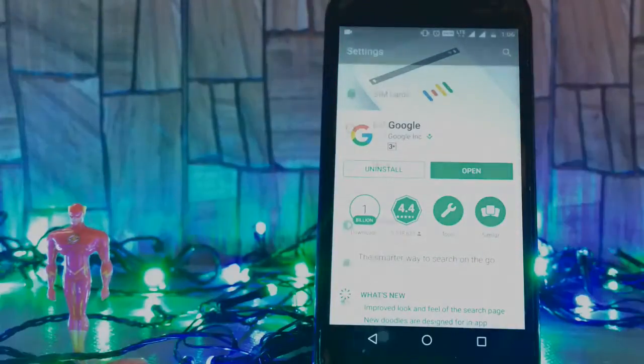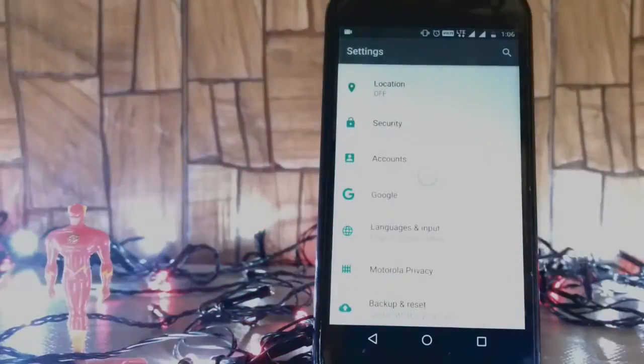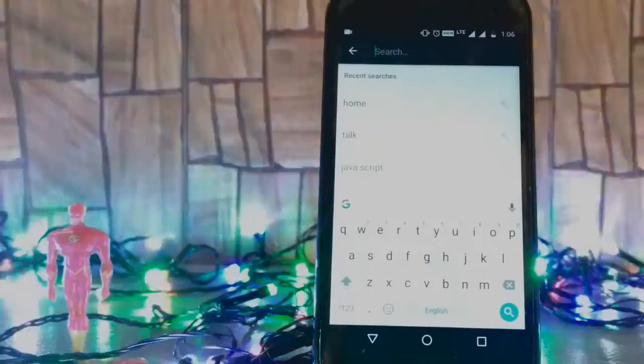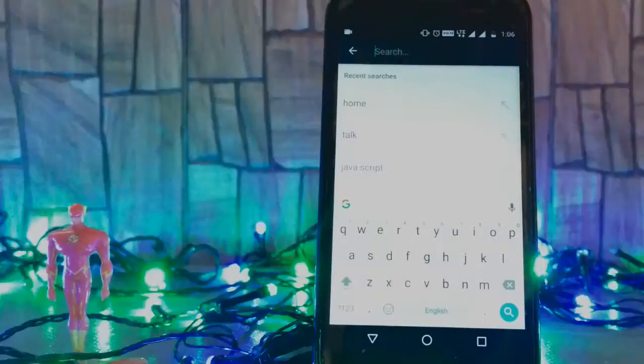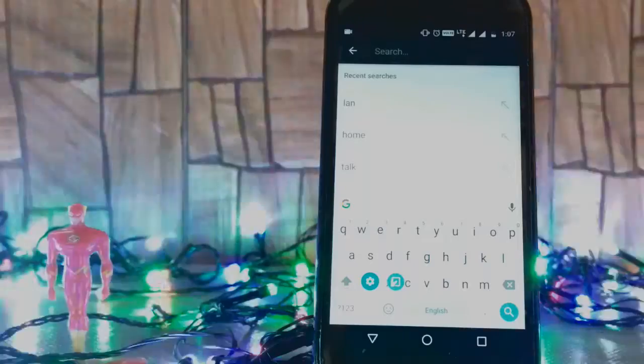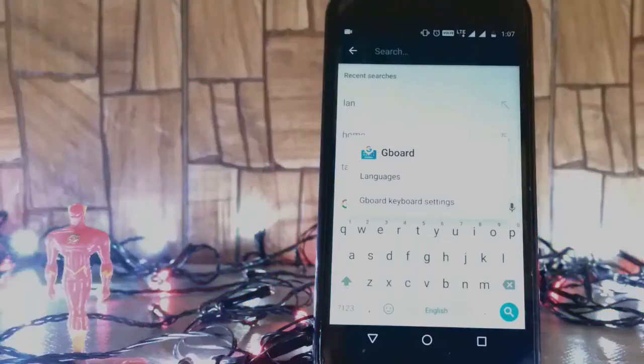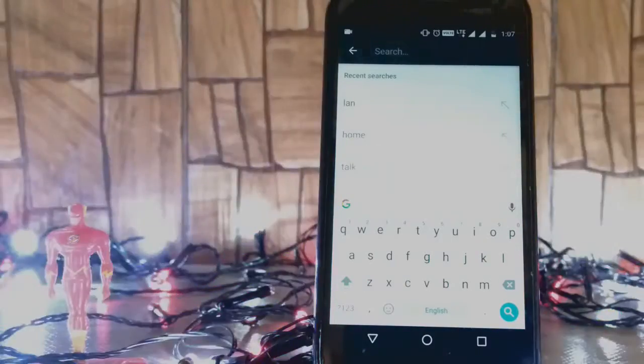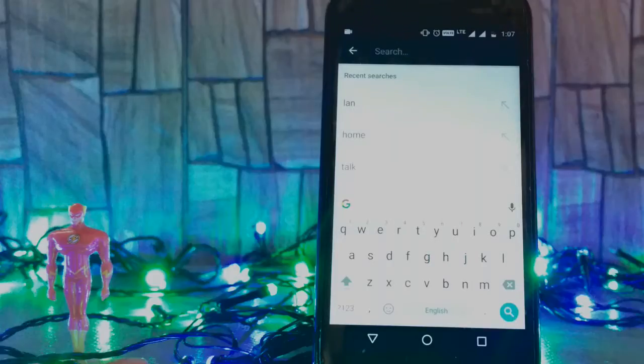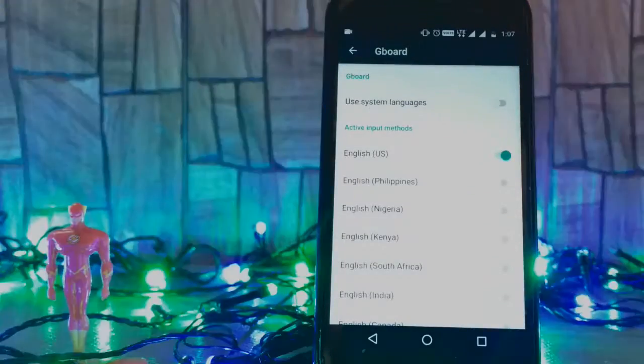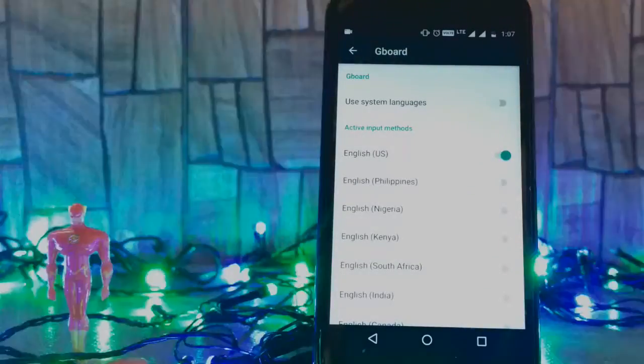Now go to settings. Go to search, tap on the button, go to languages, and you have to select English US.